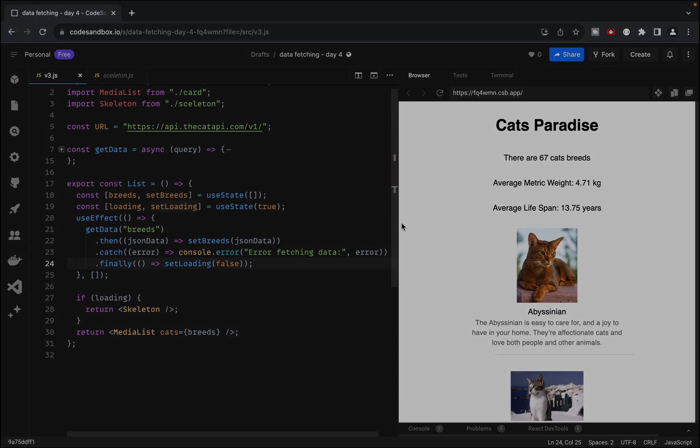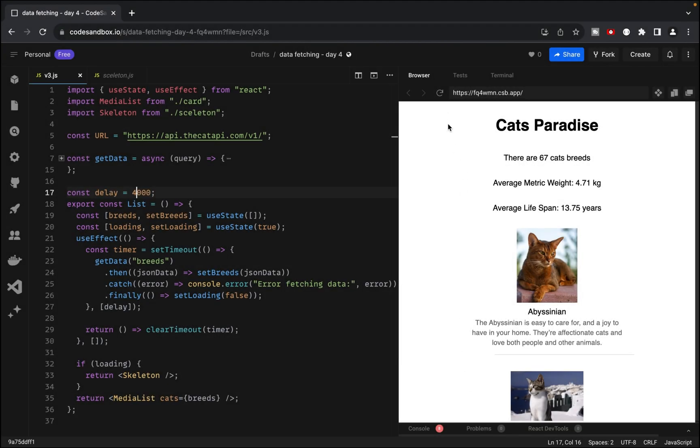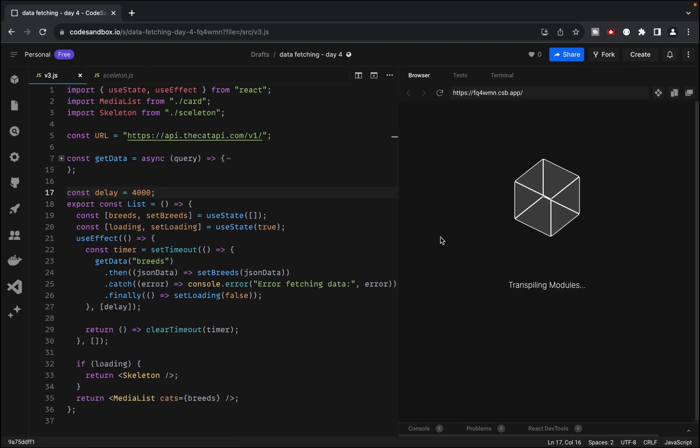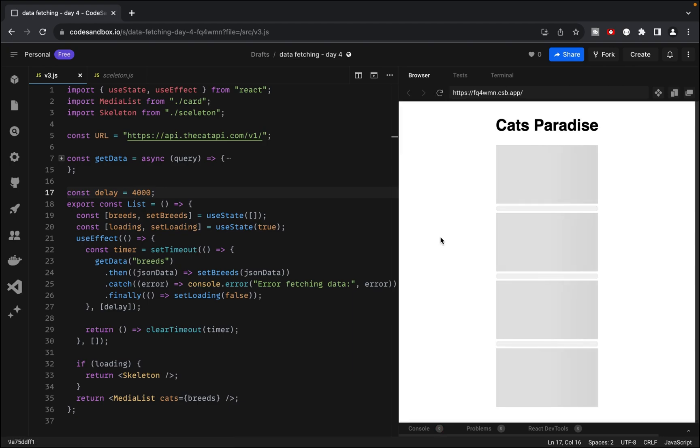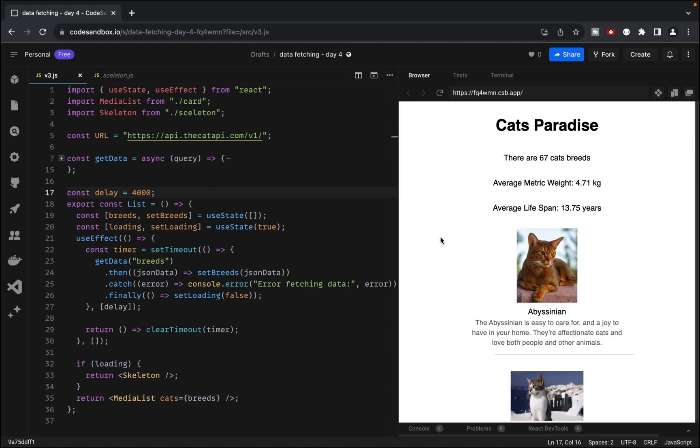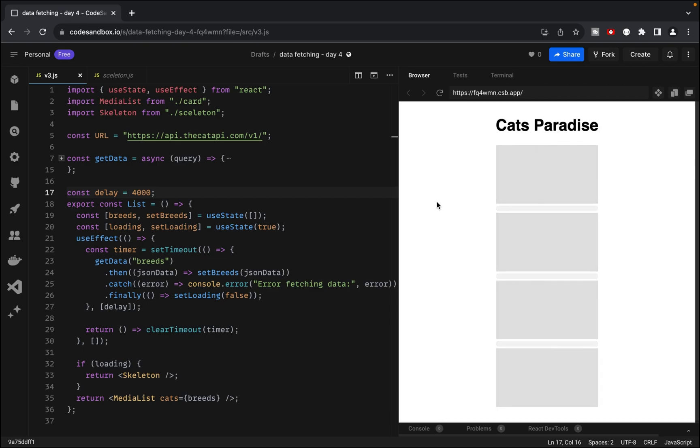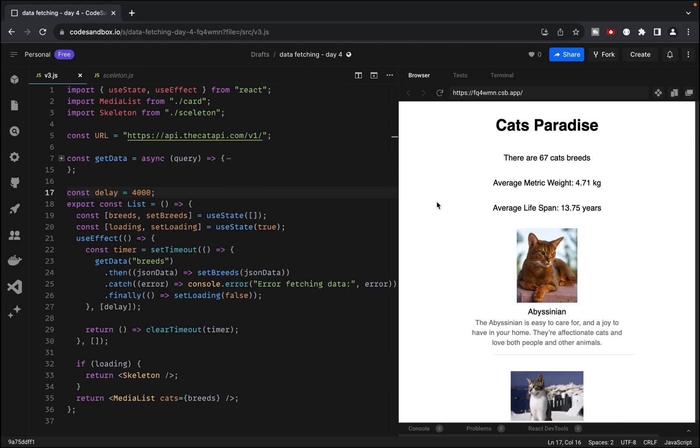As a demo, I will add a setTimeout function, which will introduce an artificial delay. This way, you can see how it works when there is a bigger delay in fetching the data. However, I must emphasize that in real-life scenarios, it's not recommended to postpone receiving data like this.